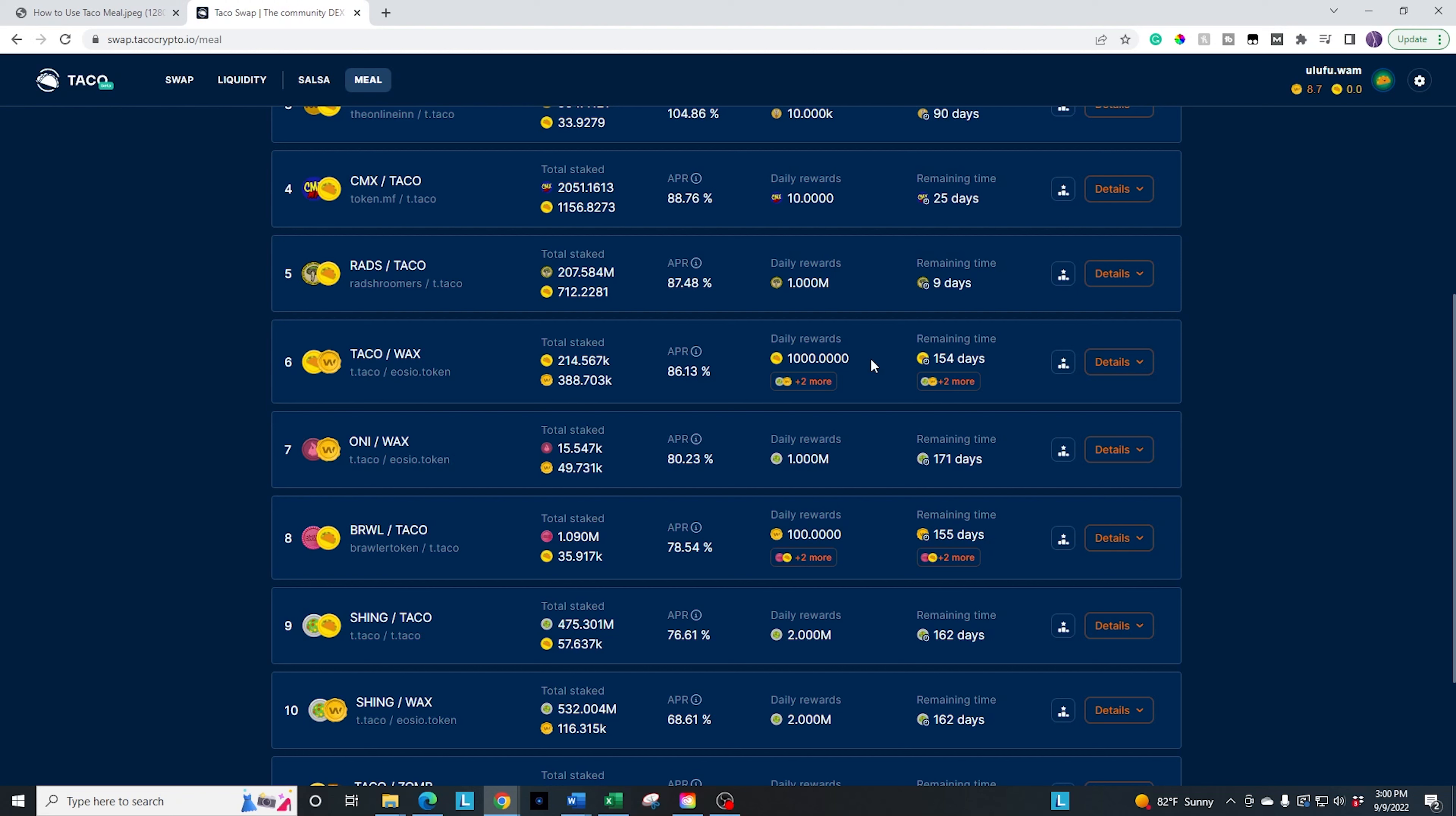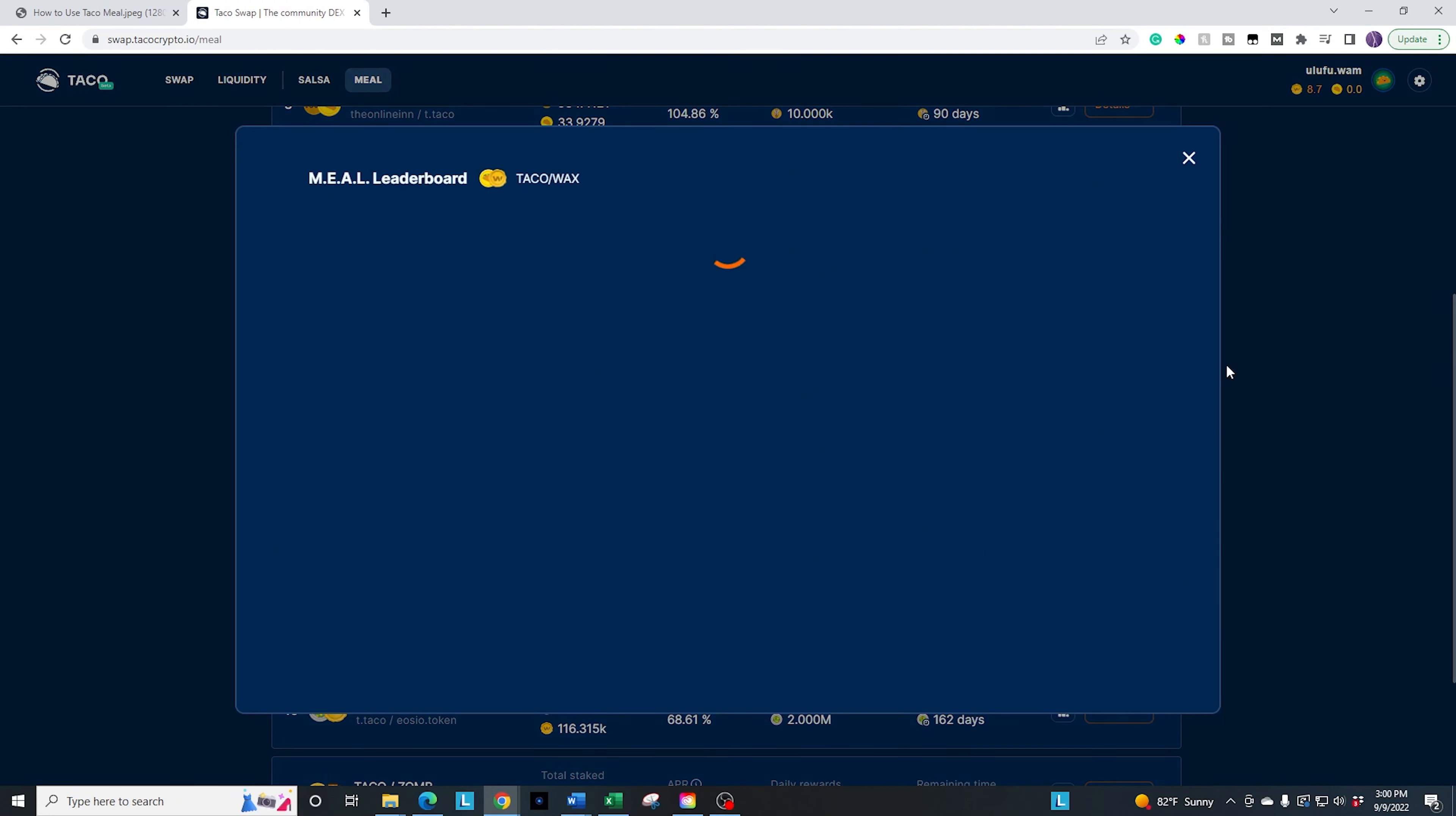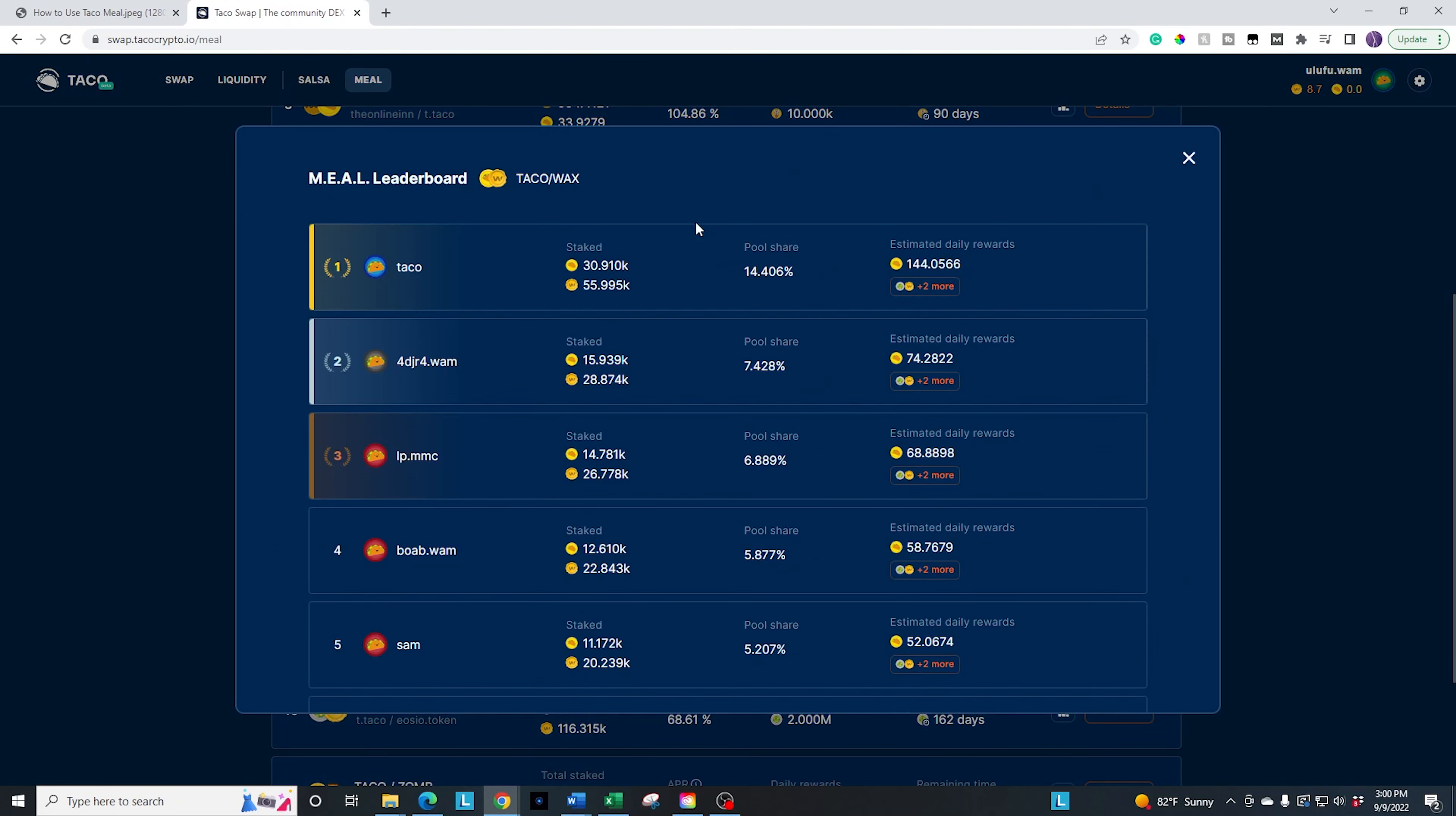It shows you the remaining time that's left in this liquidity pool. Again, you can click on this to see who the leaders are, to see how much shares they have. You can see taco actually has a big one there. And then you can go ahead and click on the details.